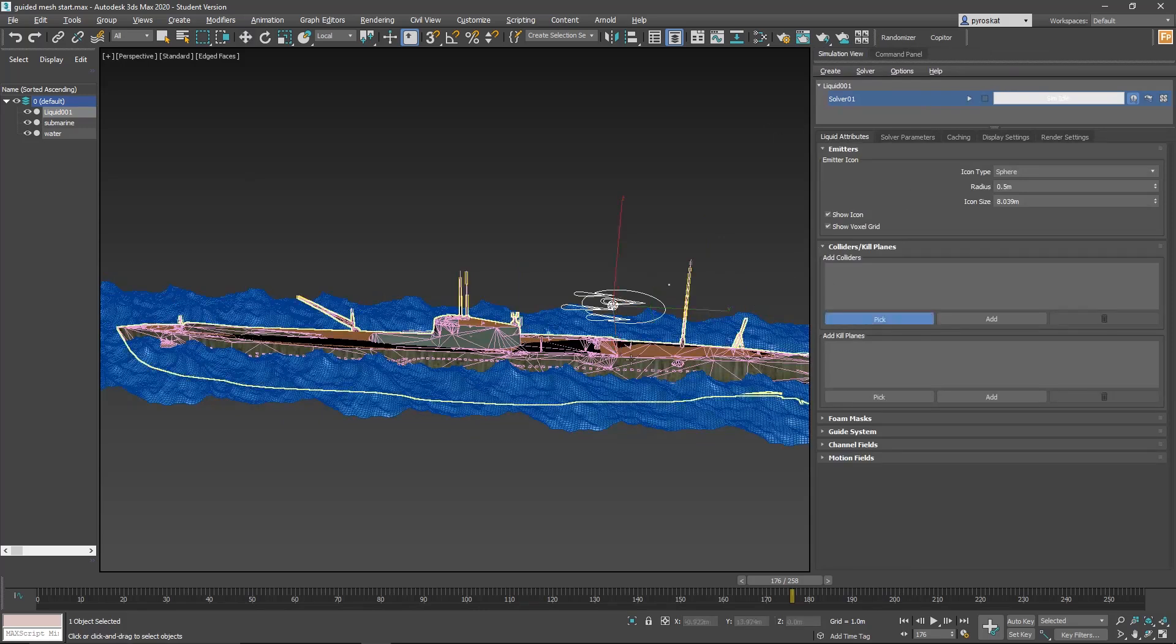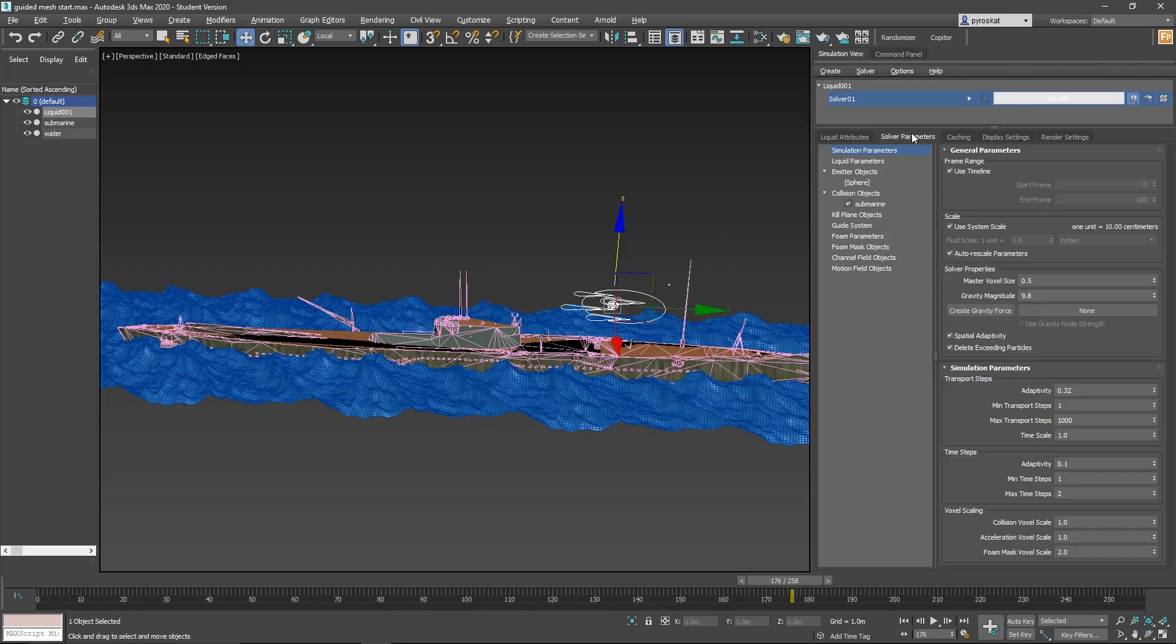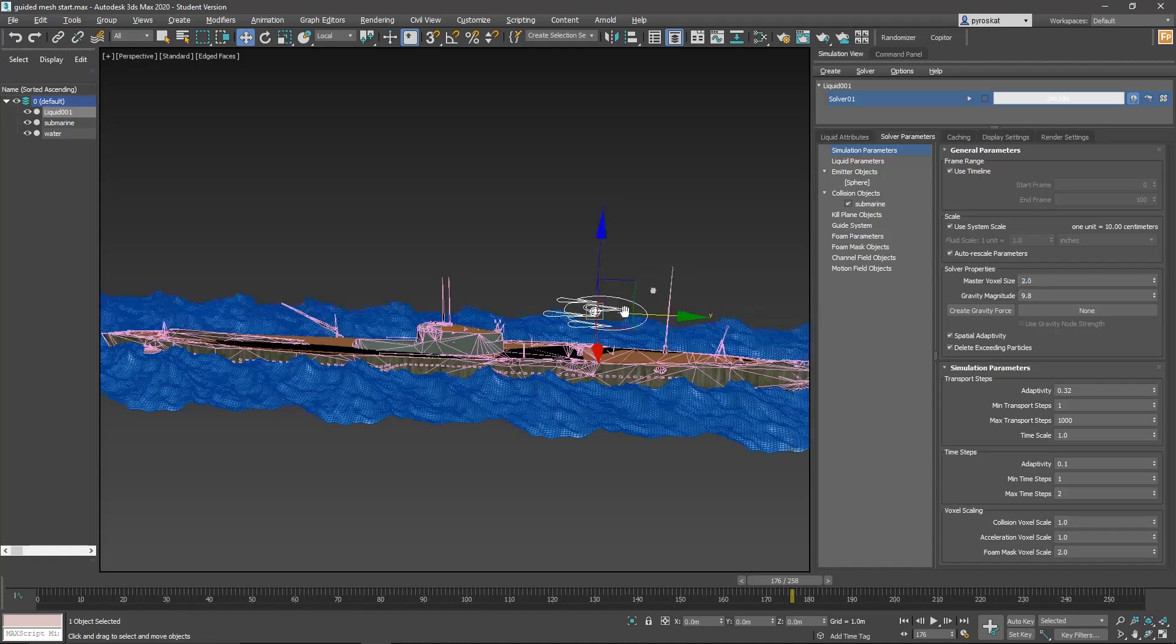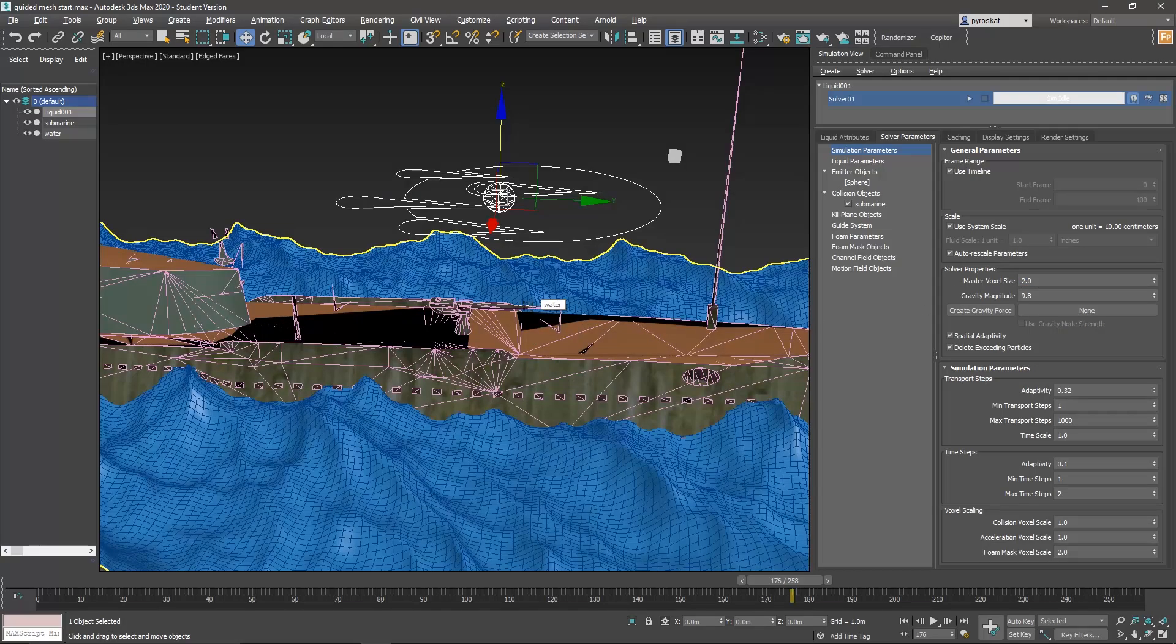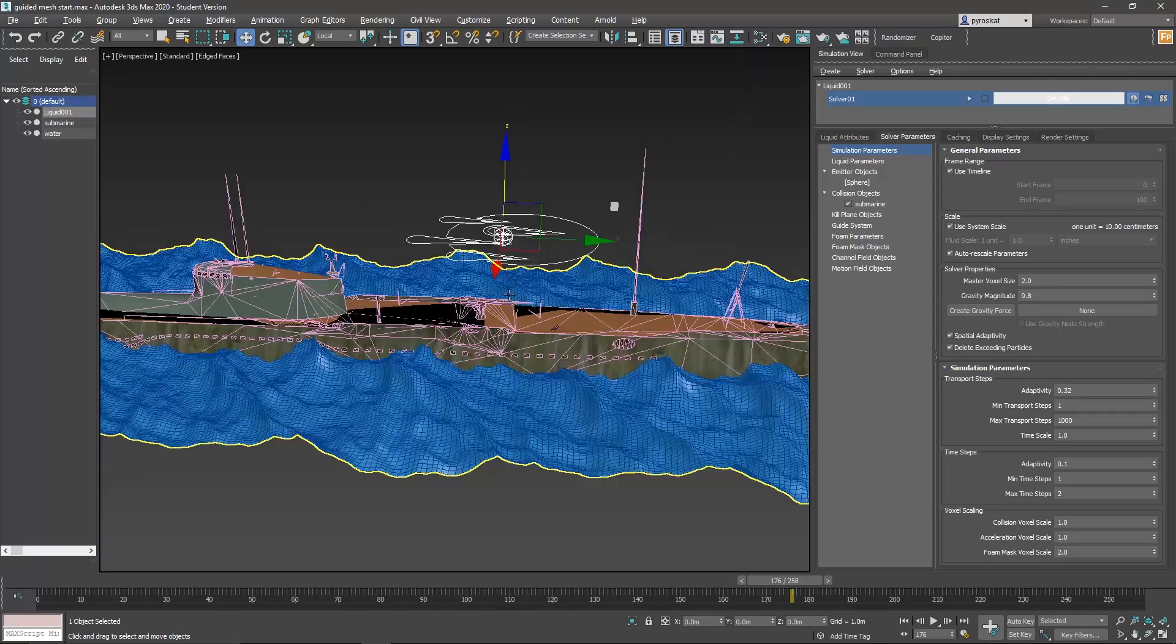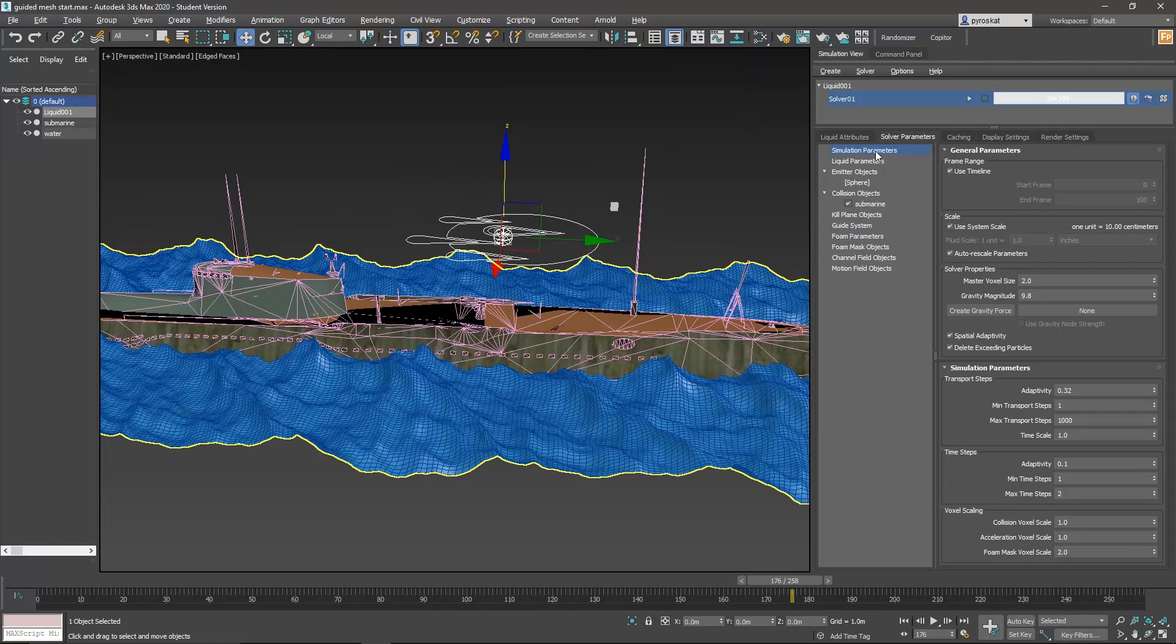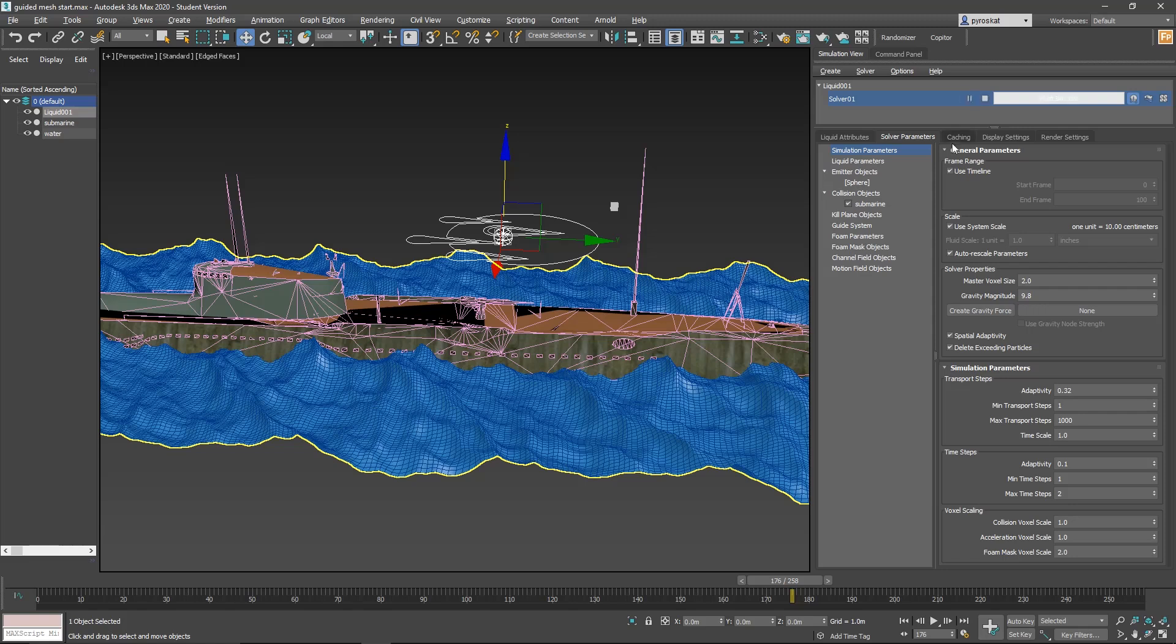Let's go to solver parameters, simulation parameters. First, let's increase this to two—master voxel size—so we have not so much resolution, so it will be fast. And that's all. Let's try to solve it with that.